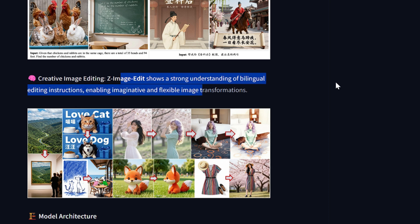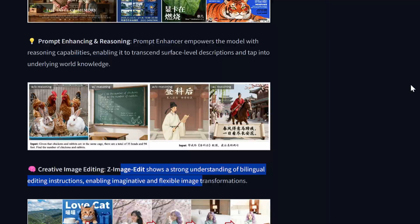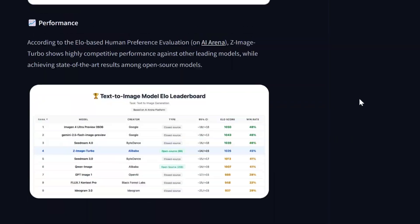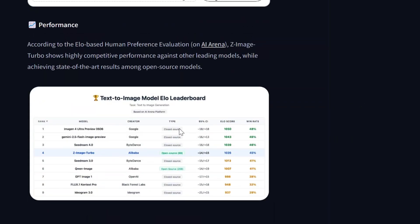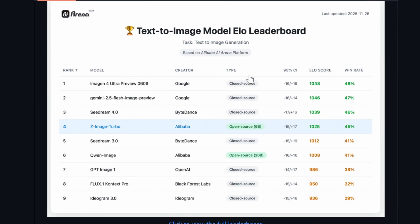Creative image editing, so Z-Image Edit which is not yet released as of now, but we'll go ahead and test this later. But in this video let's test out the available one which is the Z-Image Turbo. Now with regards to the ELO scores, you can see that Z-Image, which is an open source model, scores pretty good.